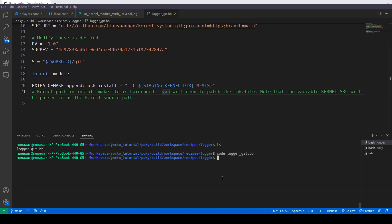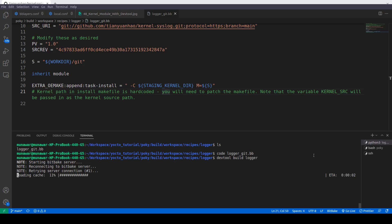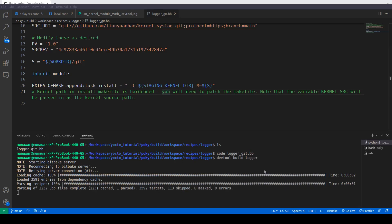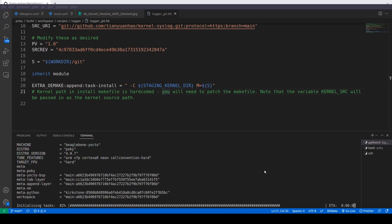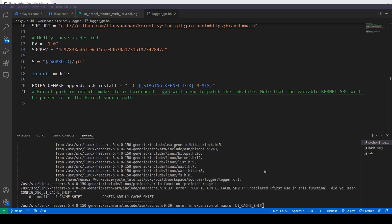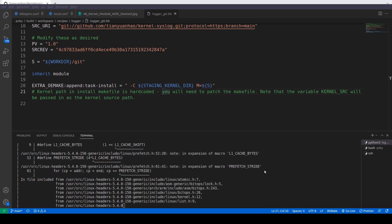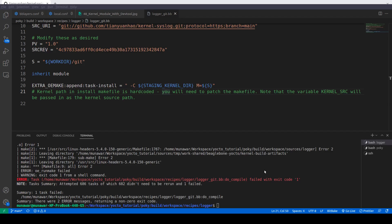I will do DevTool build logger. Now it is building, trying to build our recipe. This time we have a lot of errors because it says leaving directory and there are some errors.